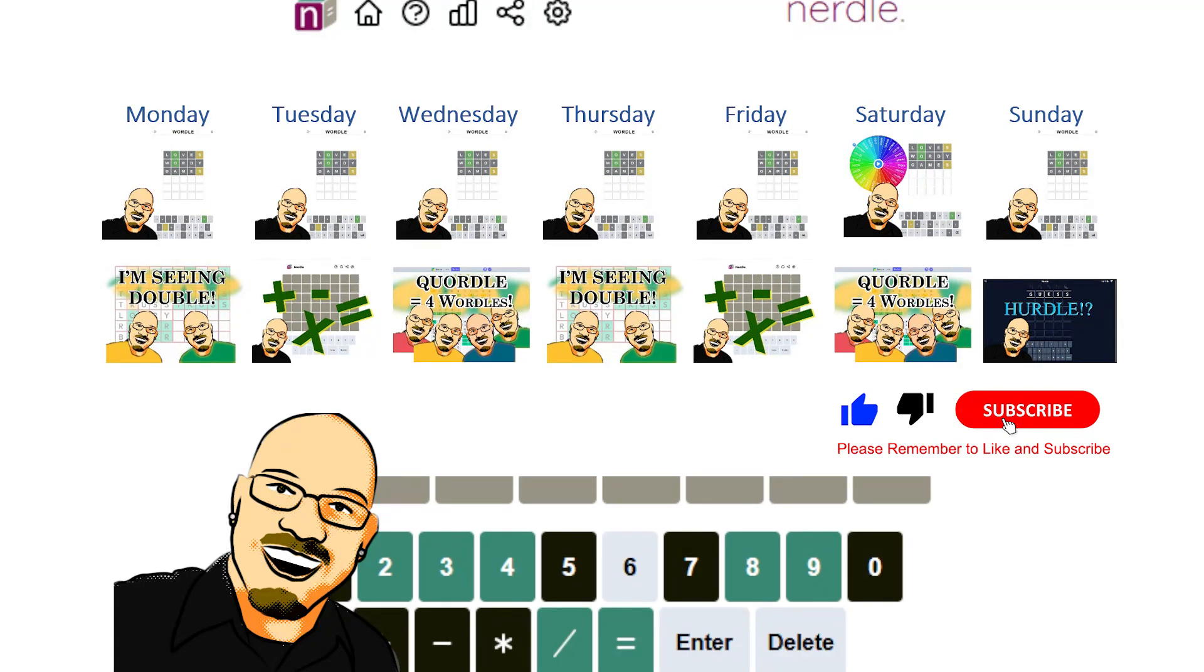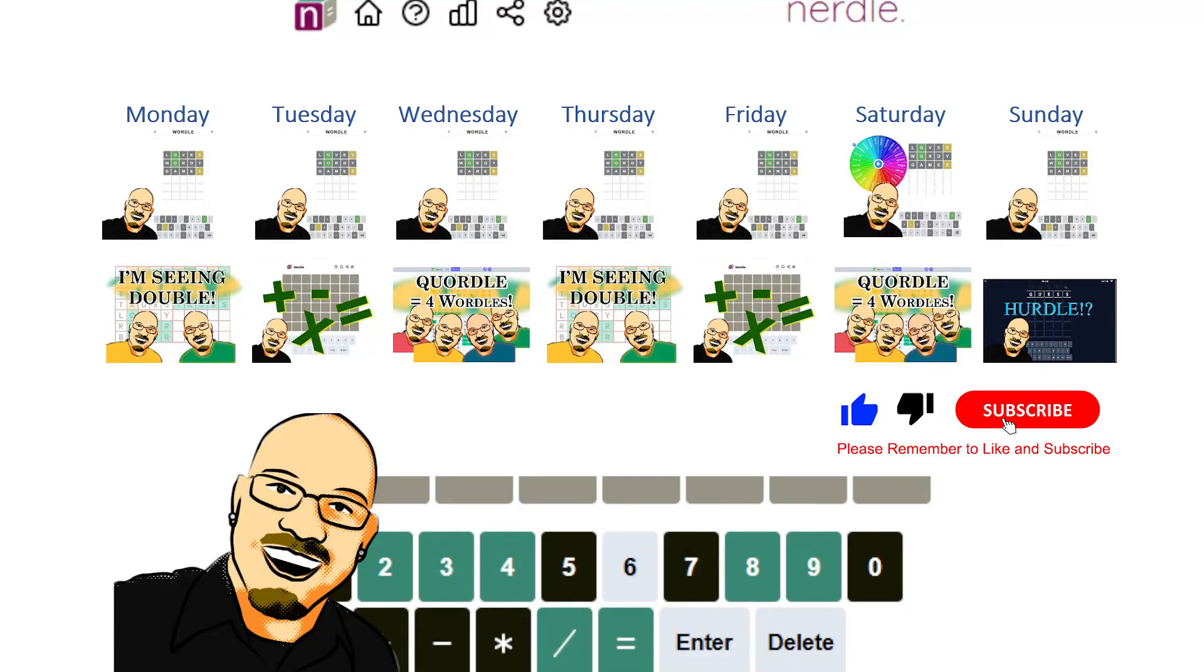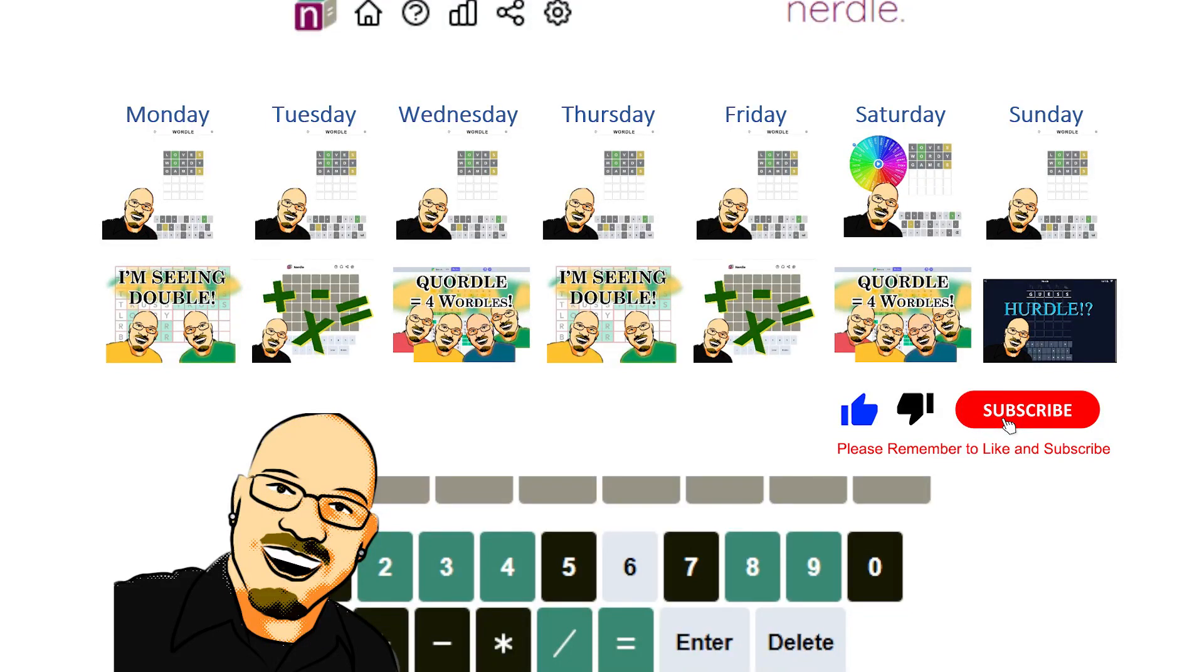I think what we might do is drop the Durdle and just alternate Nurdle and Quirtle on our Monday through Saturday days. That sounds a little more fun for me. I do really enjoy the Nurdle and I know a lot of you do too. So let me know in the comments what you think about that. That would basically be alternating Nurdle and Quirtle back and forth and of course doing Hurdle on Sundays.